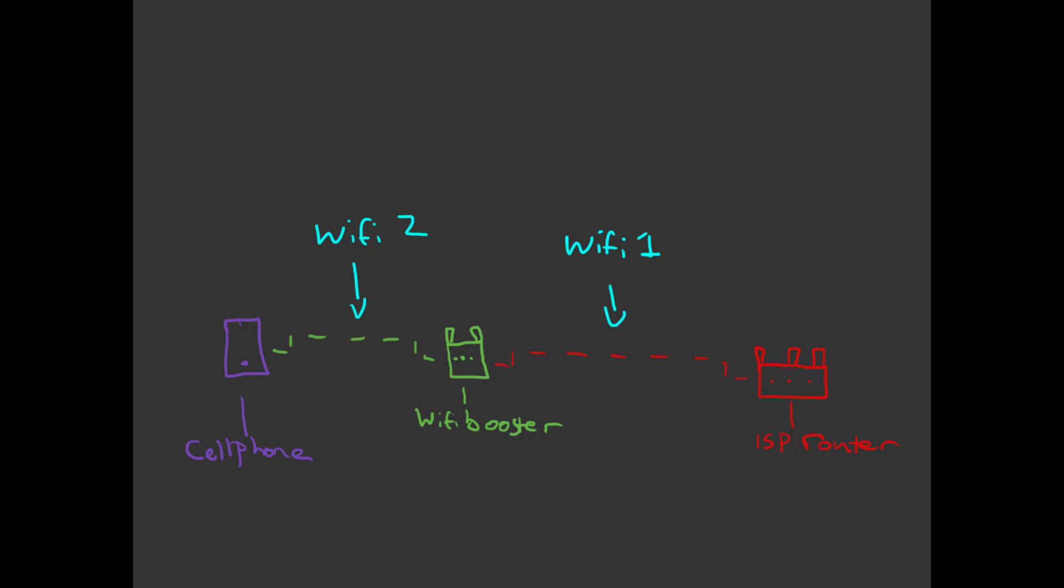This is a totally separate WiFi connection, sometimes with the same WiFi name and sometimes with a different name depending on the booster and what kind of configuration you want. That separate WiFi connection is wirelessly bridged to whatever it's connecting to.